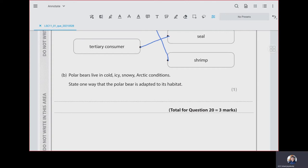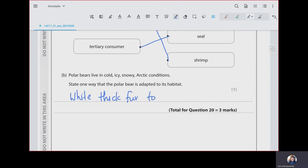Question 21: polar bears live in icy, snowy Arctic conditions. State one way that the polar bear is adapted to its habitat. Polar bears have thick white fur. Having thick fur retains body heat, and the white colour provides camouflage in the snowy environment.